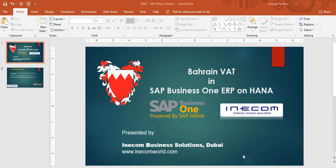Welcome to the demonstration series of Bahrain VAT in SAP Business One ERP. In this video we are going to cover a very important functionality that any VAT compliant software should have, which is the VAT written report.